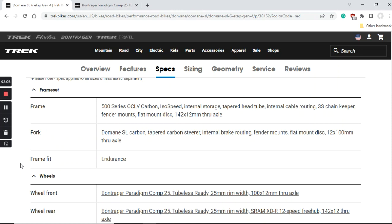The fork on this bike is the Trek Domane SL carbon with the tapered carbon steerer, 12 millimeter thru axles and flat mount disc brakes. The good thing here is that you have fender mounts on this bike both on the carbon frame and fork, which is great if you live in some rainy country. Trek offers their lifetime warranty on carbon frames and forks so the quality control is pretty decent from Trek.